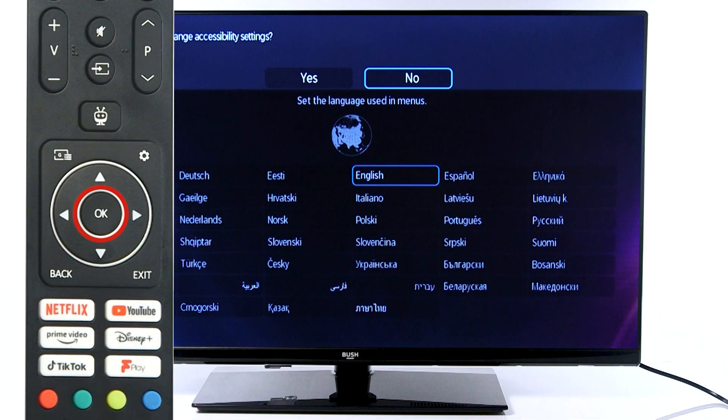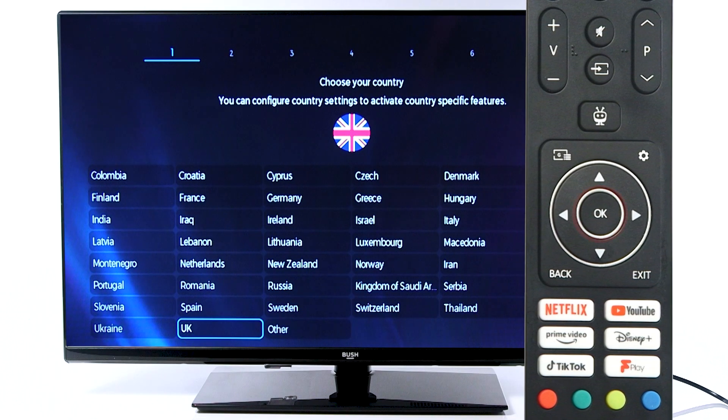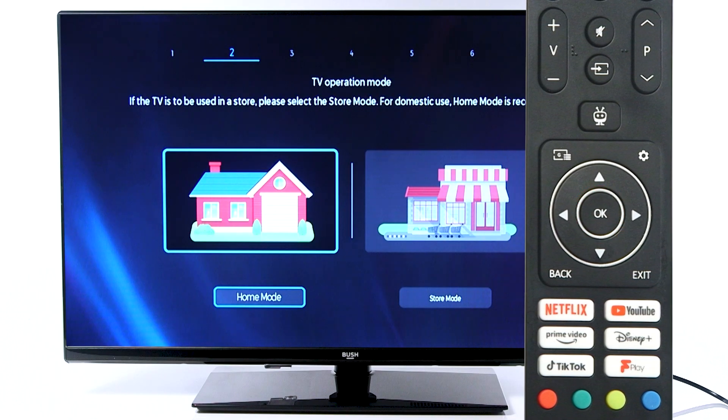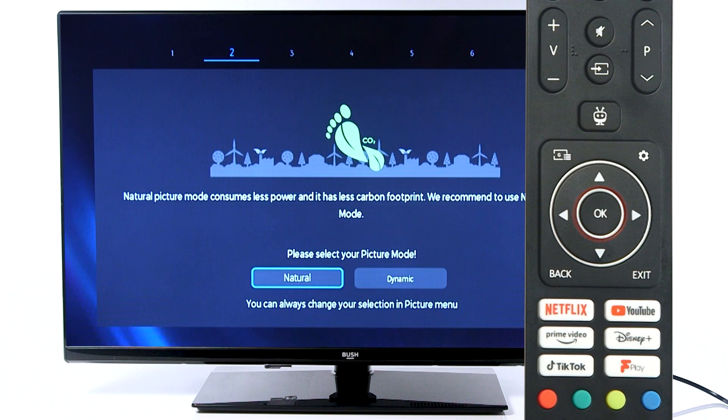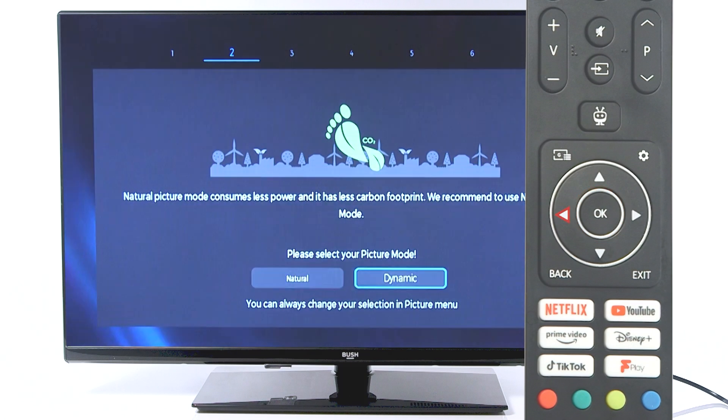Another thing we recommend trying if the previous steps didn't work is a first-time installation. This varies by the model. If you are unsure on the steps, then consult the user manual or contact the Argos support team.